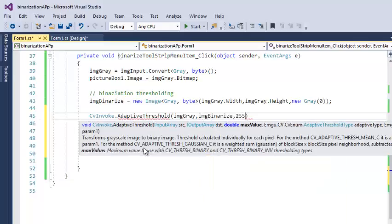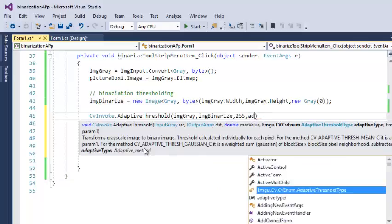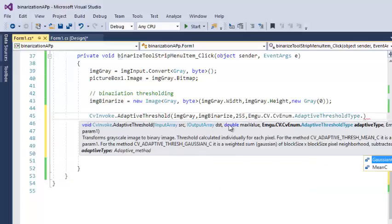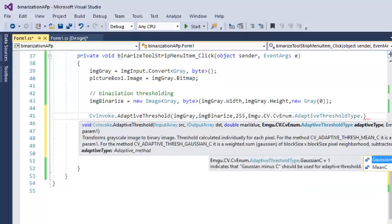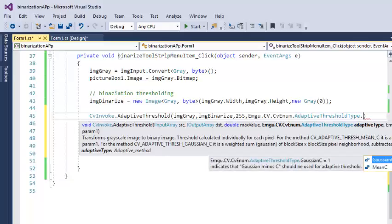Then the max value, let's say I want 255. And then we have to select adaptive threshold type. There are two types: Gaussian C and Mean C. By Mean C, it calculates the mean value as a threshold inside that window.